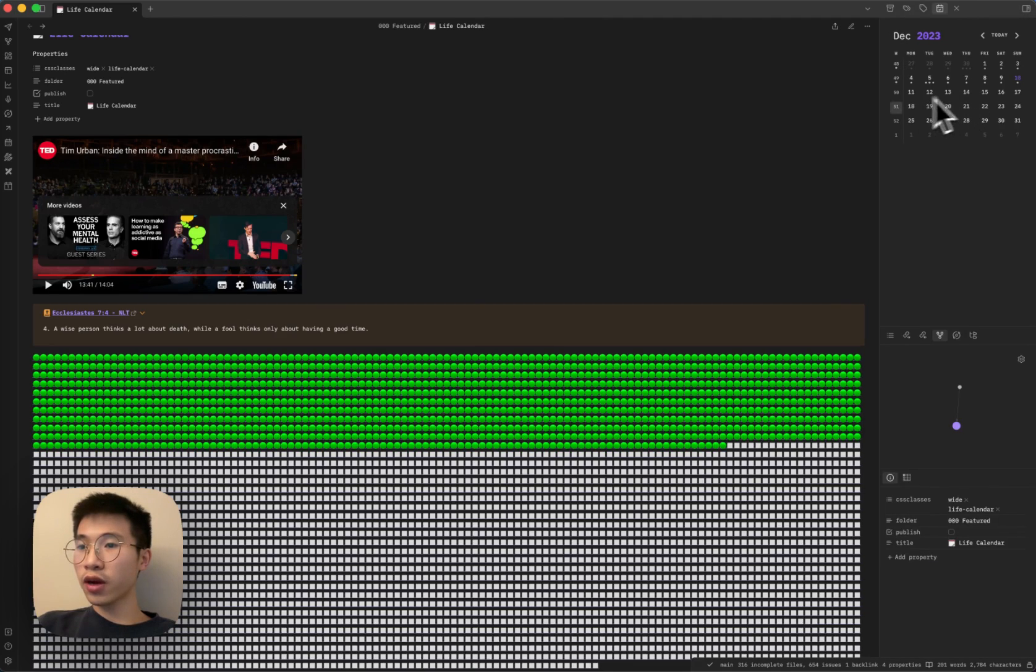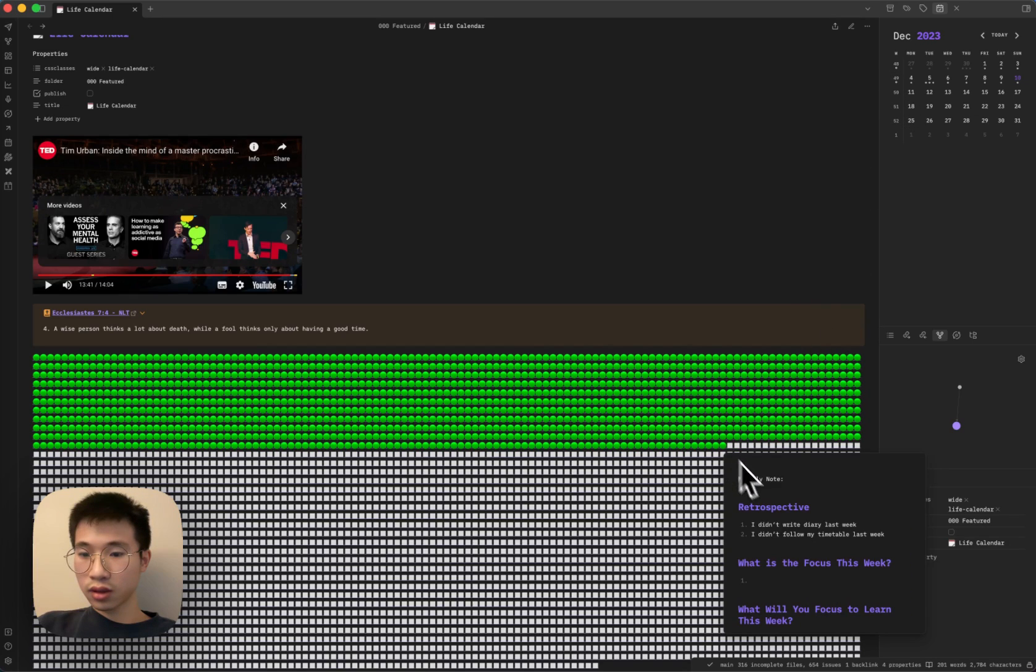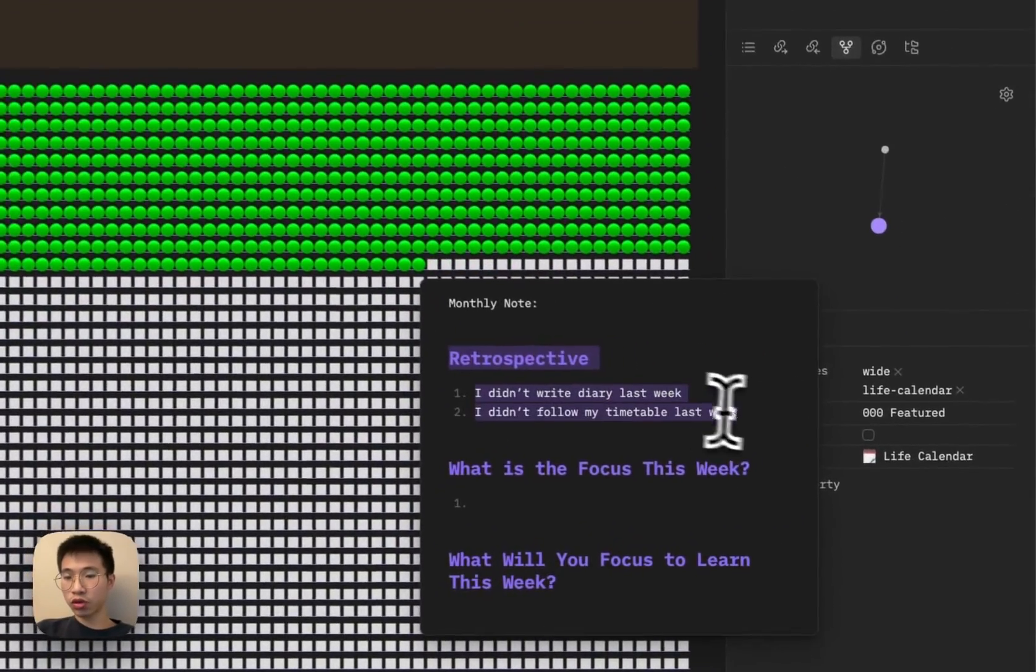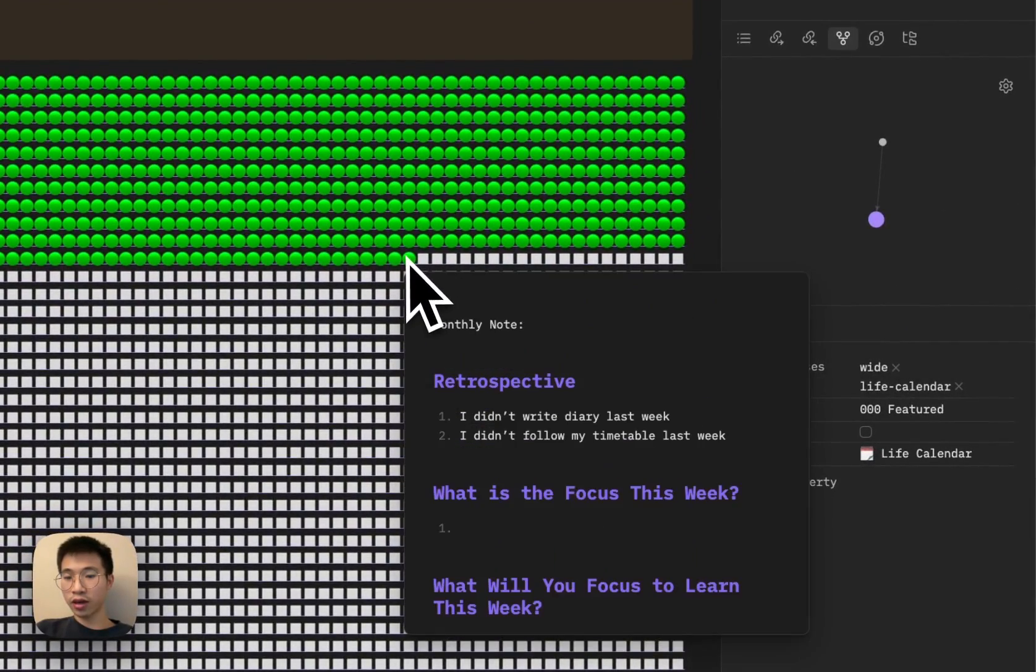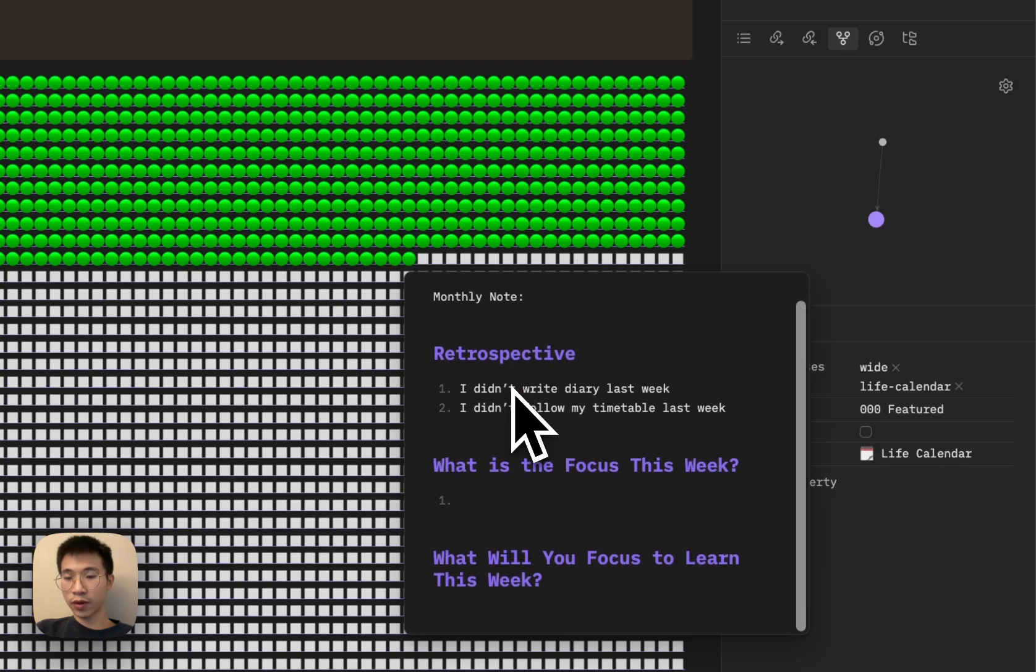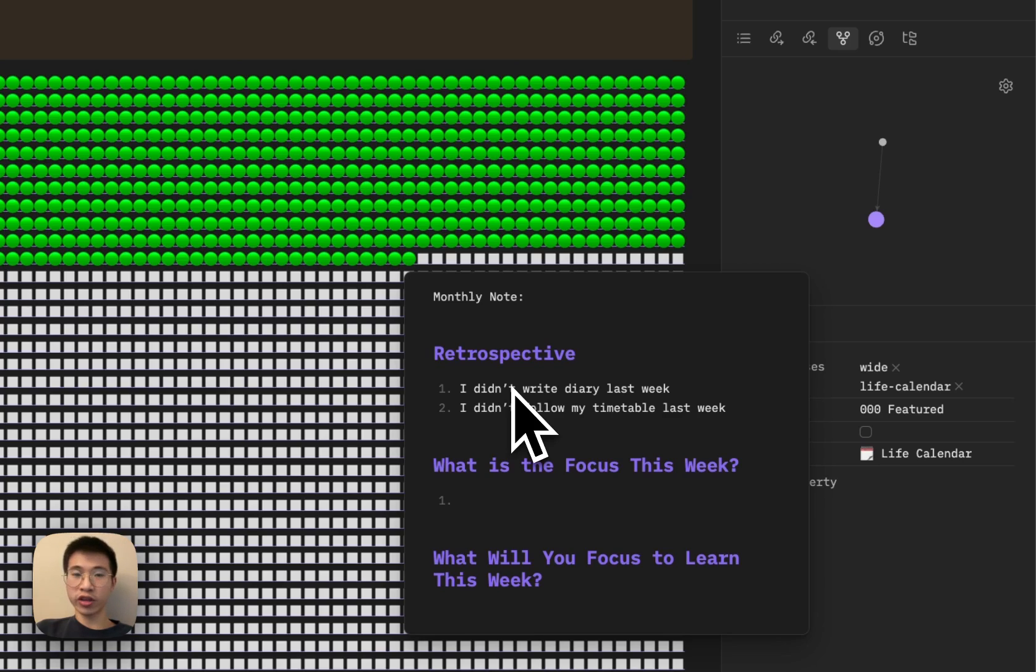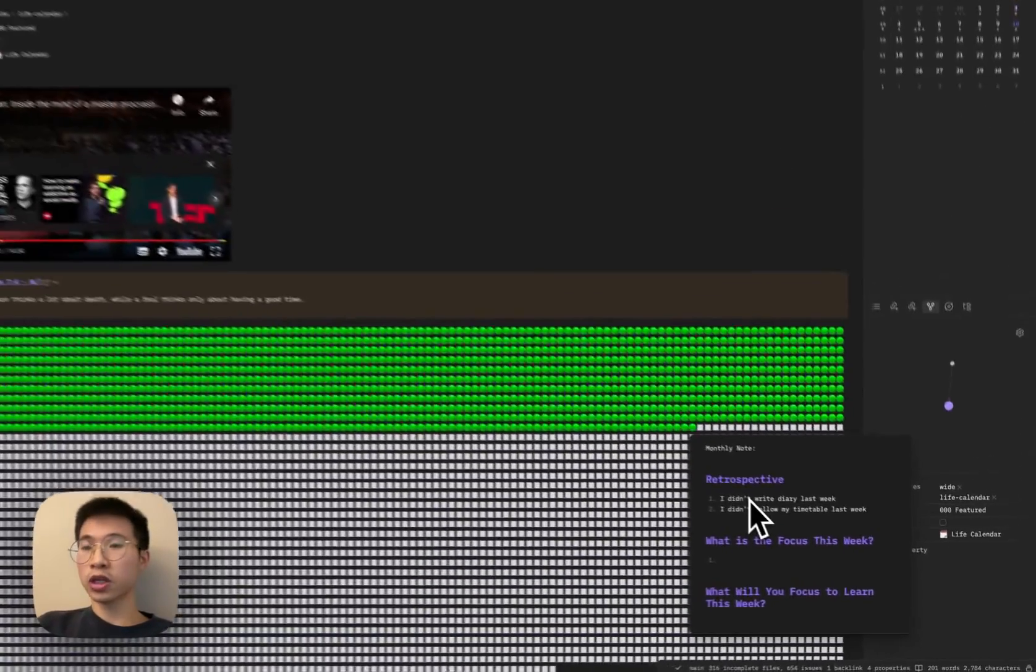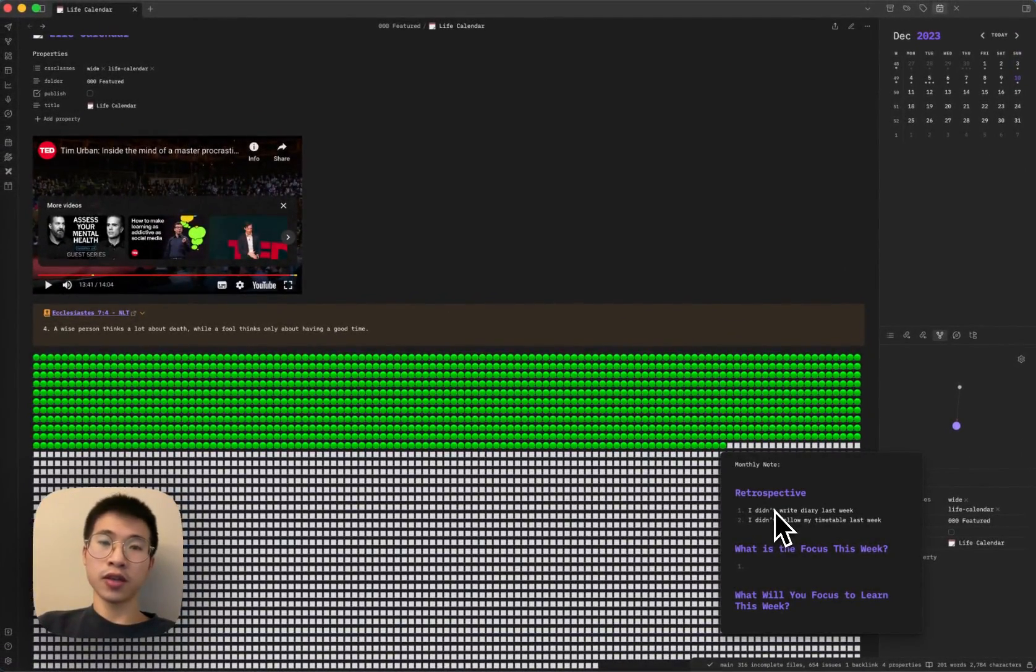So every week note here, I basically have a retrospective about what I did last week and am I doing it right. And then what is my focus this week? What do I learn? Although I haven't formulated this week note very well because I just started to use week notes recently. I mostly write my diary but not week notes. But now I try to write my week notes as well because it helps me get the focus. It helps me get the bigger perspective of my life. I very encourage you to do the same thing as well.